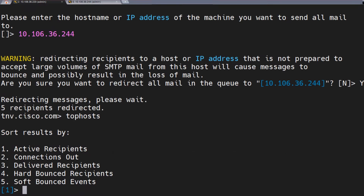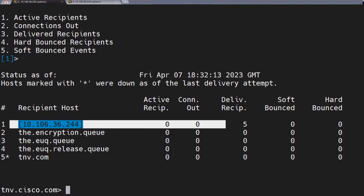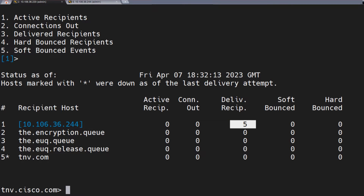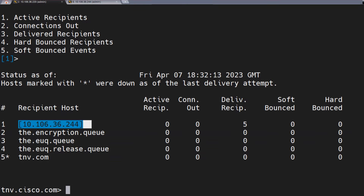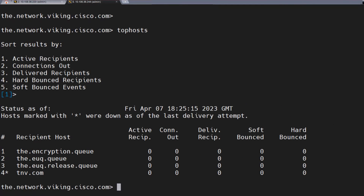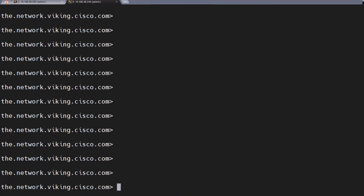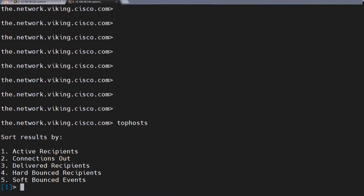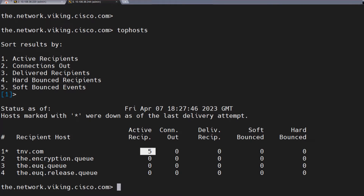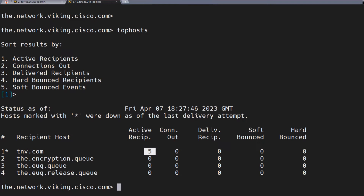What happens now? I check the top host command again — active recipients, nothing. All the emails have been sent. Under the third column we see that five have been delivered to this particular recipient host. So if I head over to the other ESA, which is .244, I don't see anything for tnv.com or anything else — no active recipients whatsoever. But if I run the top hosts command on .244, active recipients: five. The emails for tnv.com are now stuck in this ESA as well, because this is just a dummy domain I made for this tutorial, so this ESA won't be able to send them either.